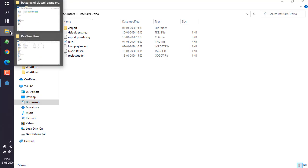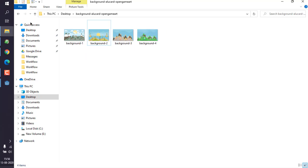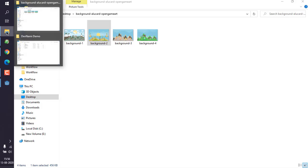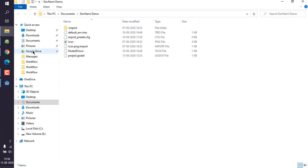Basically we have to copy one of the images. Let's go with background 2 and put it in here.